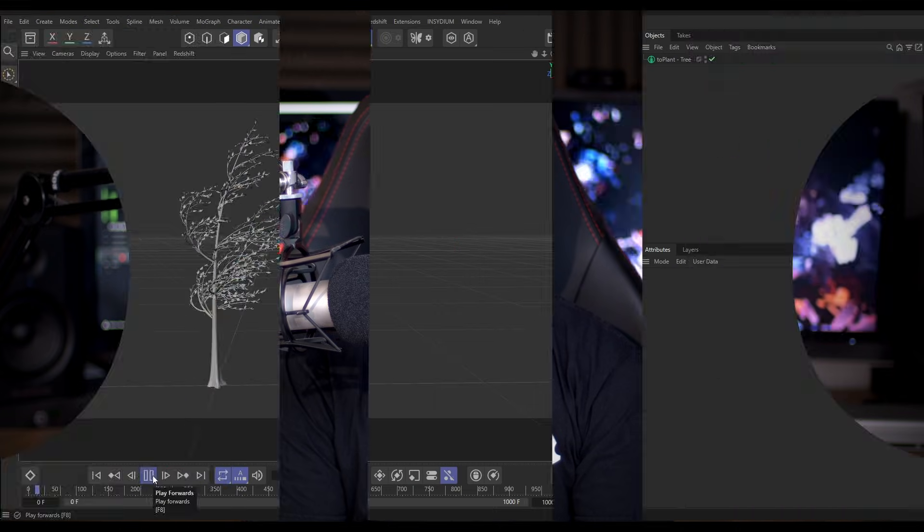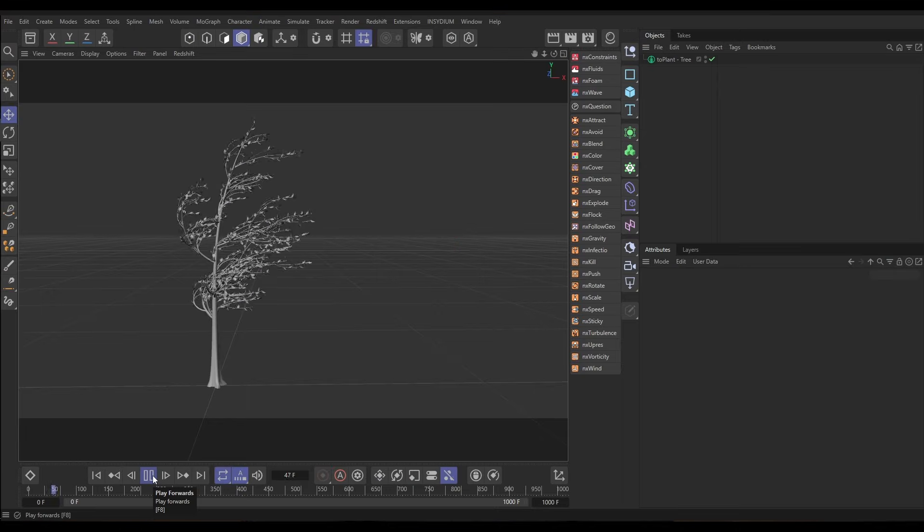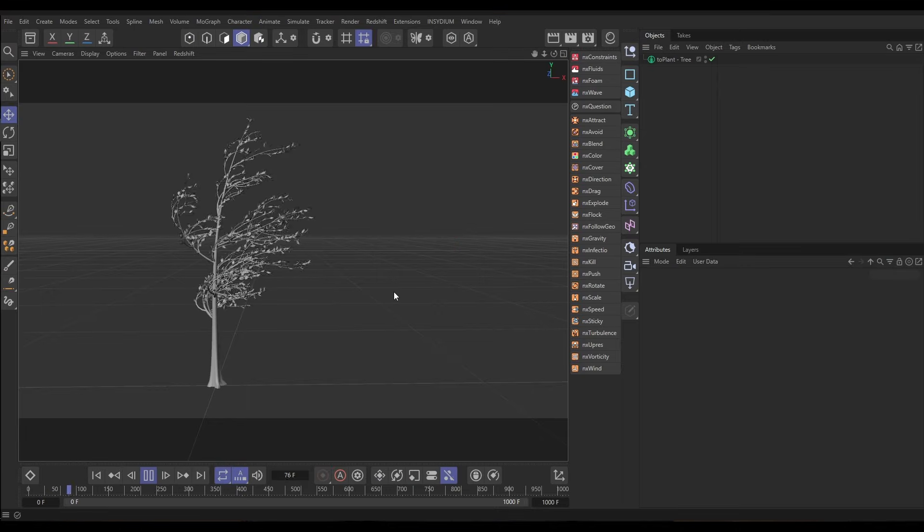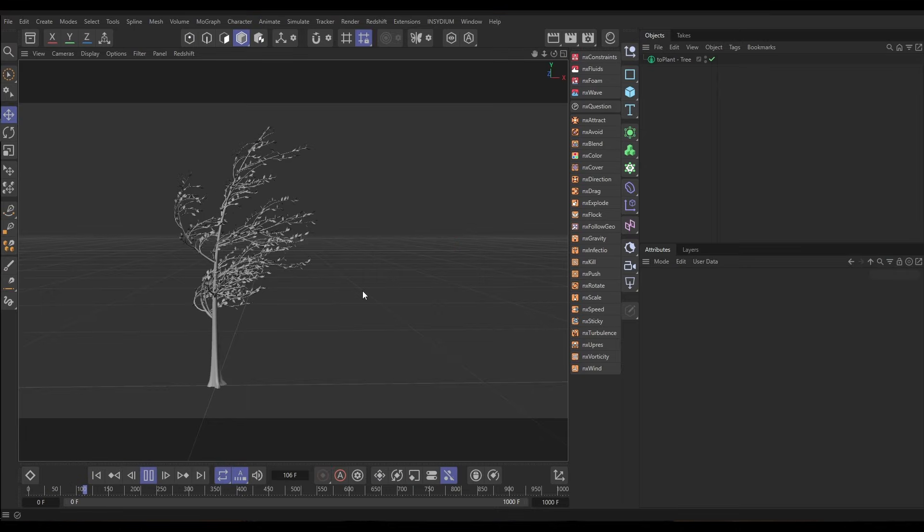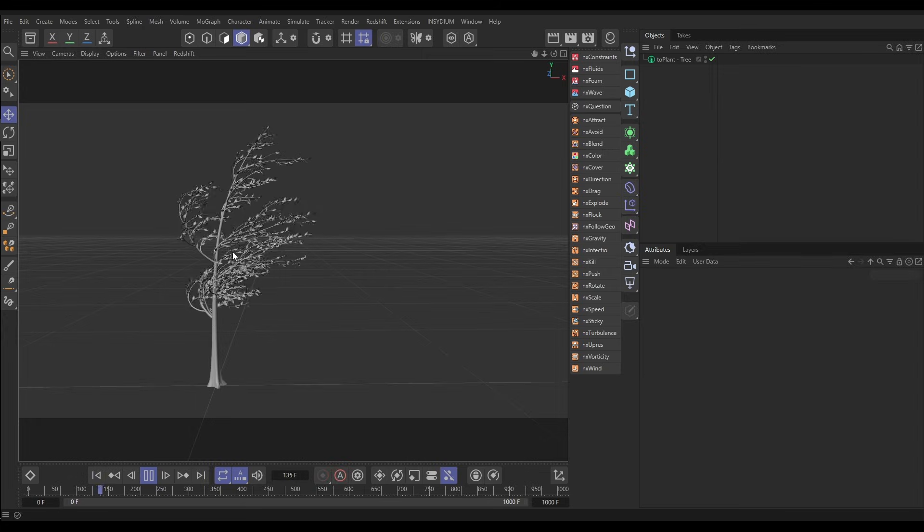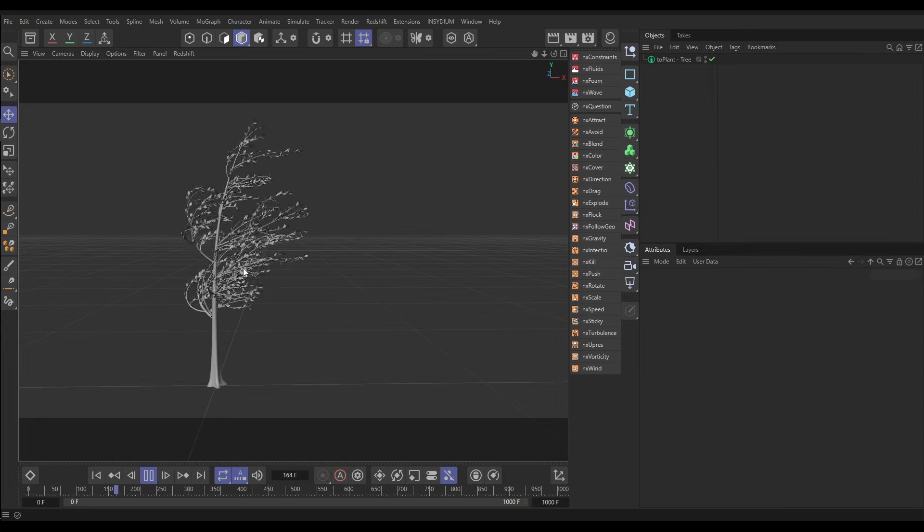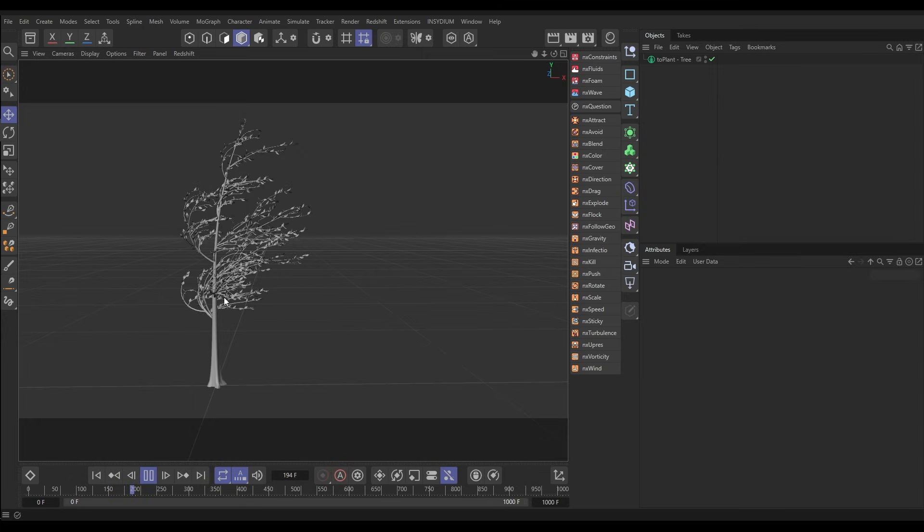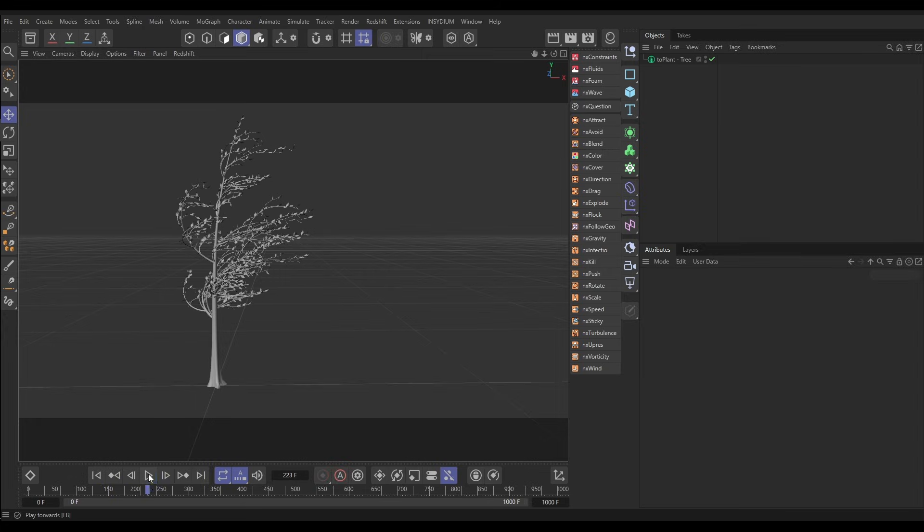In our scene we have this animated TEO plant with some really kind of angry wind force going on. What we want to do is replace these geometry leaves with some particles.